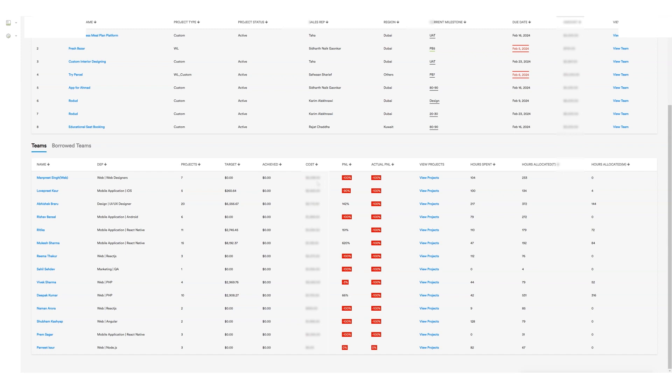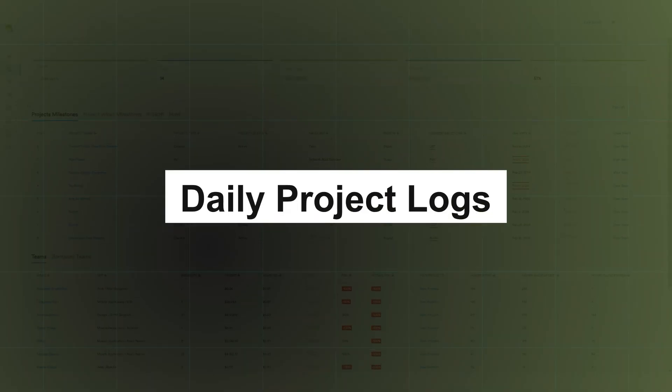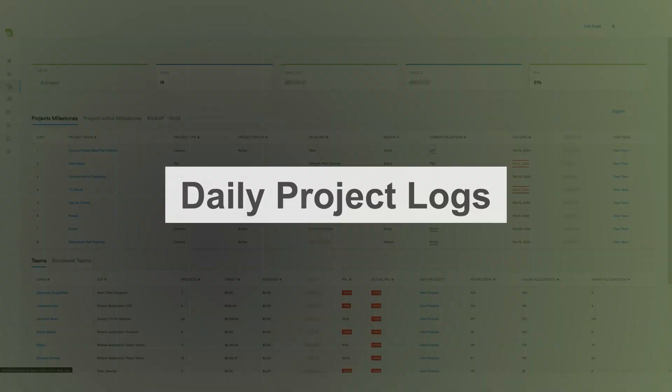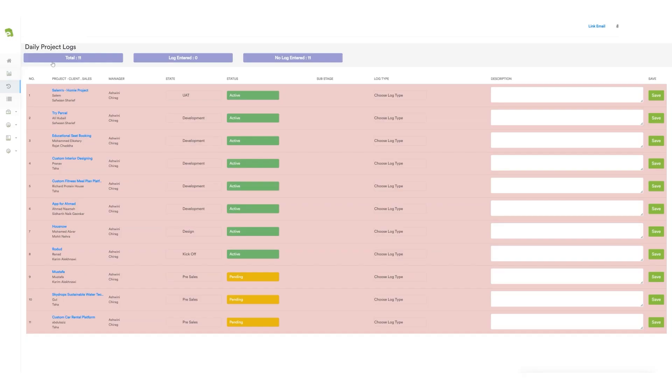Next, the project manager has access to the daily project's log section. Here, they can review project login details such as the project name, project manager, project status, and log type. Additionally, they have the option to add a project description if needed.